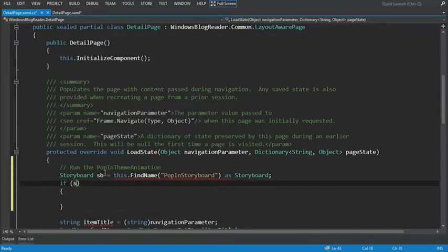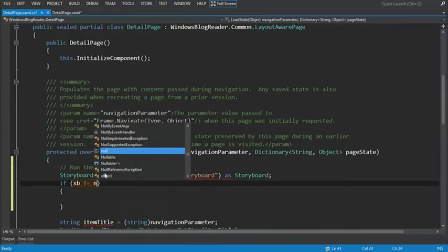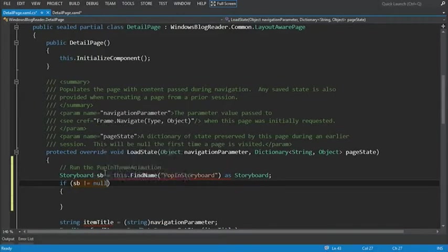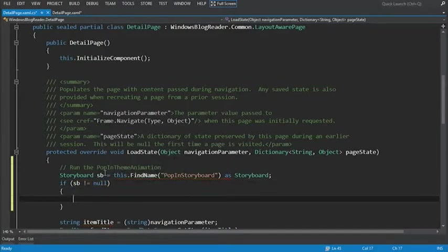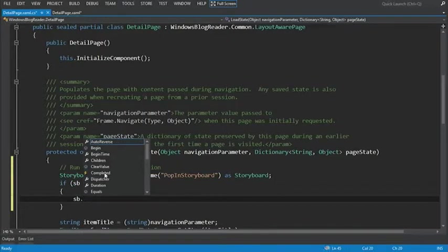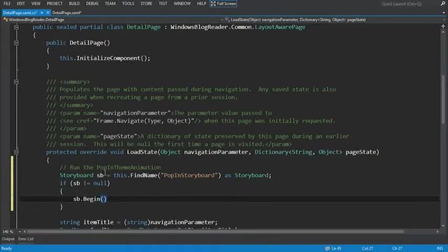So now that we have a reference to our storyboard, let's make sure it's not null. And we'll use the begin method to actually start the animation.